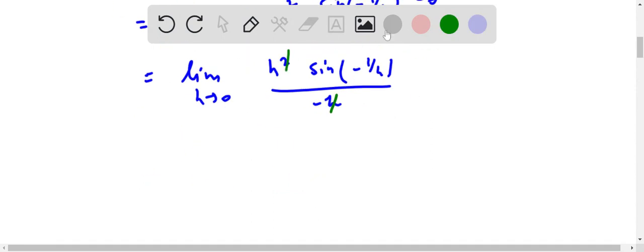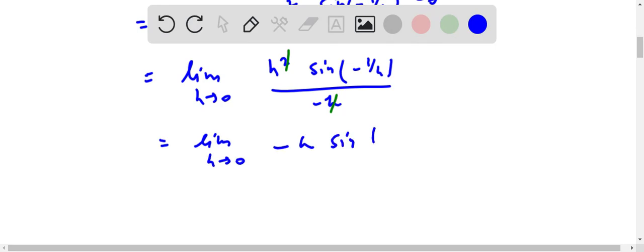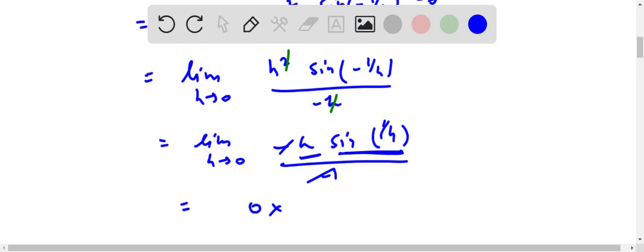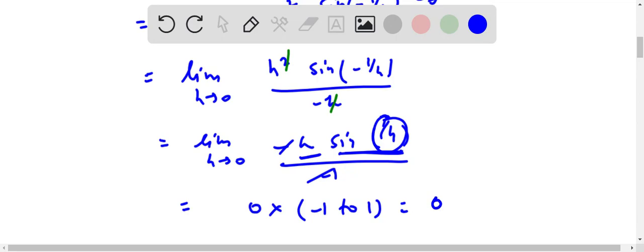One important thing: sin of any negative number — sin(-1/h) equals -sin(1/h). So this becomes limit h approaches 0 of [-h sin(1/h)] divided by [-h], which simplifies to limit h approaches 0 of h sin(1/h). This tends to 0 times sin(1/h). Since the range of the sine function is always between -1 and 1, any value of sin(1/h) lies between -1 and 1, so the left-hand derivative equals 0.